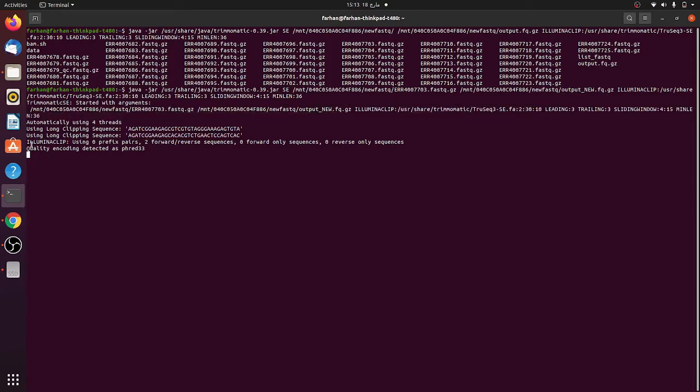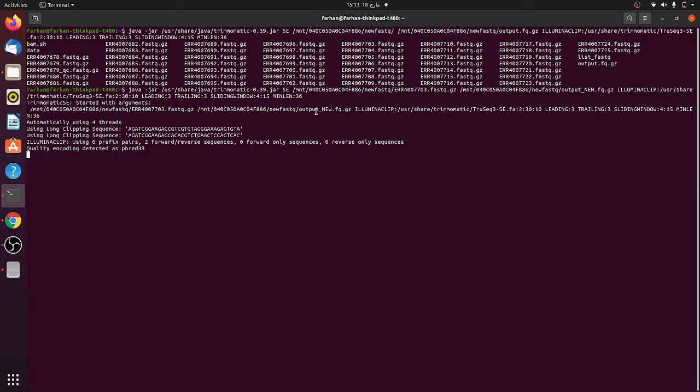After checking the file it will save it into this output new FASTQ file. These are all the information that is available, and the quality encoding detected as PHRED33. Now the command is running and it is actually generating a new output with the name output_new.